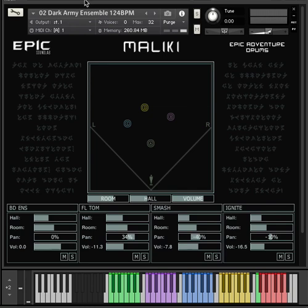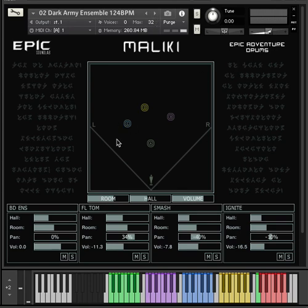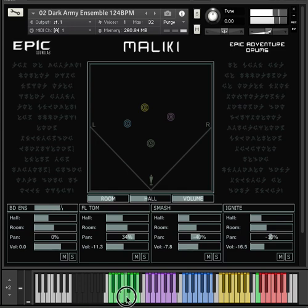This tempo is 124, I'm gonna put 124 up there, where you can't see anymore, and then hit play, so contact is now, I've got an internal clock running at 124, I'm gonna click, so this is the intended tempo for the dark army ensemble.